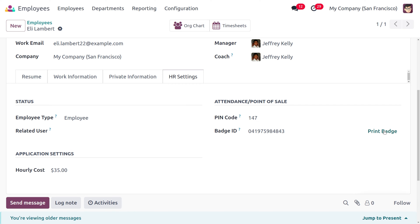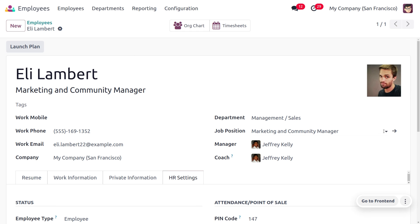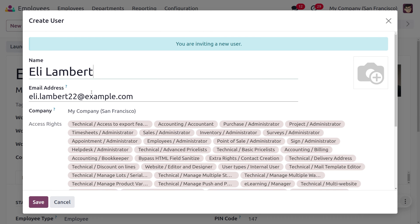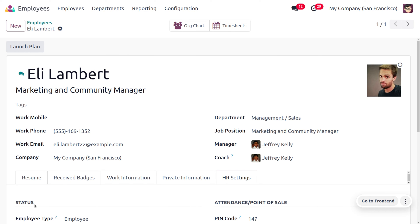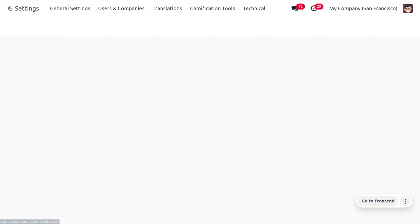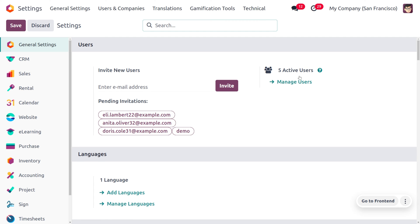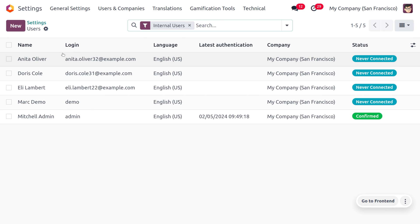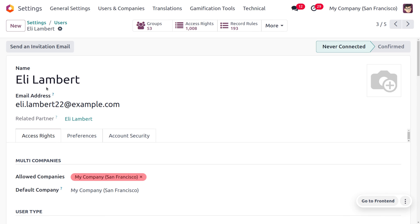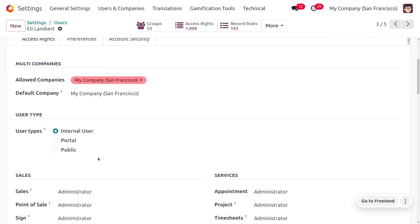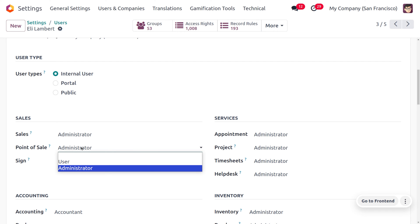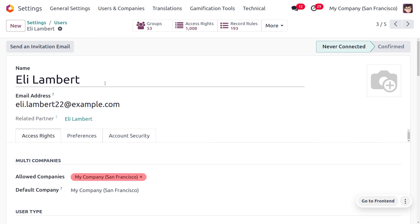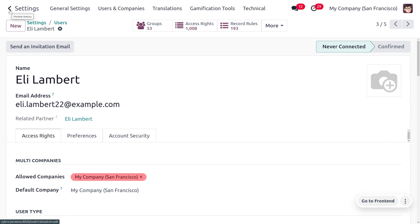Before closing, let me create this employee as a user. This employee will be considered as an internal user and will also have administrator rights. Moving to Settings, you can manage users and the created user — Ellie Lambard — will be visible here. Currently, Ellie Lambard is an internal user with administrator rights. Under Sales > Point of Sale, Odoo will automatically configure this user as the administrator.